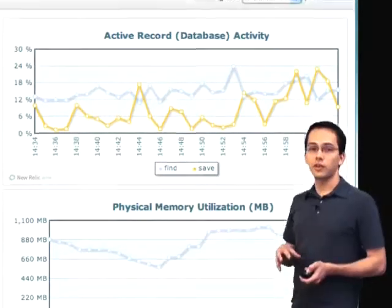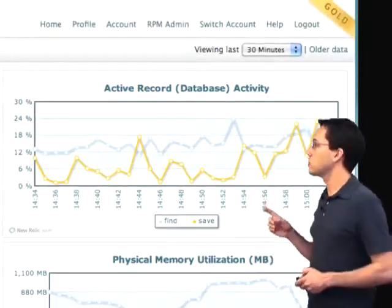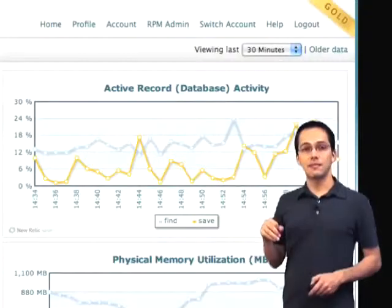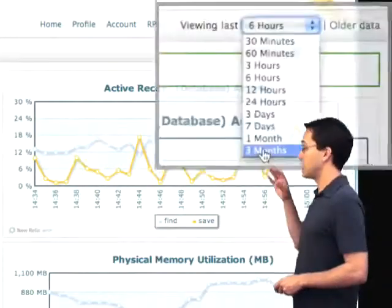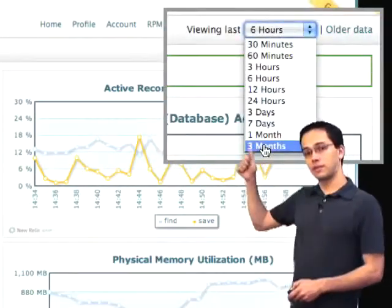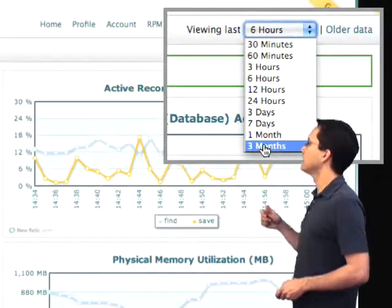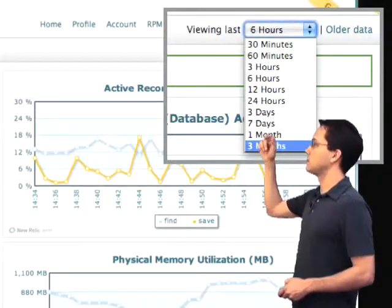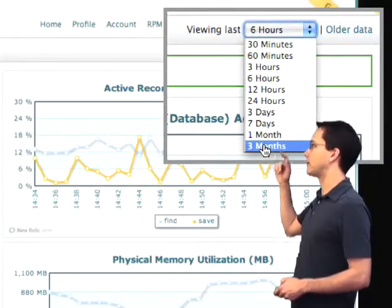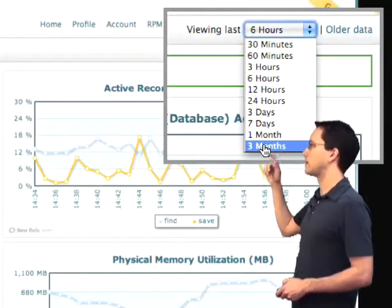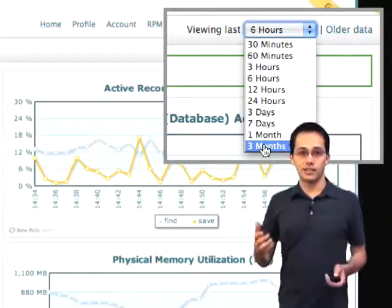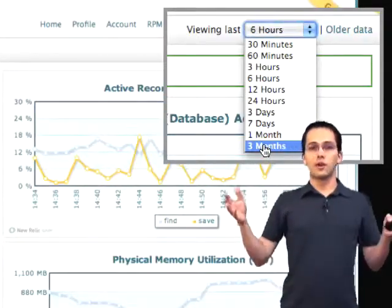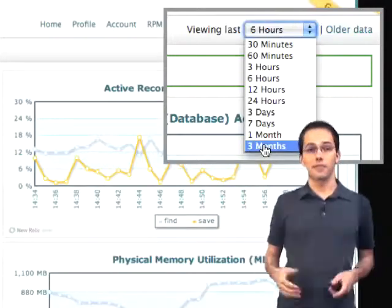It's also worth noting that each of these graphs is only showing you a 30-minute time frame right now. You can change this at any point by going up to the right-hand side of the screen and clicking that dropdown, where you can choose between 3 hours, 6 hours, 12 hours, 24 hours, et cetera, to view how your server's been performing over the last week or the last month.